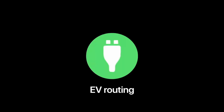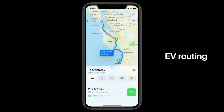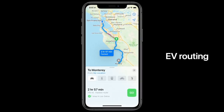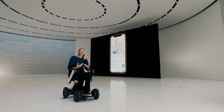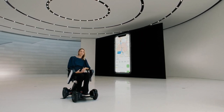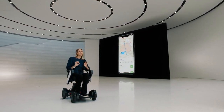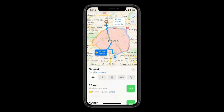For environmentally conscious drivers, we're introducing EV routing. With iOS 14, Maps will track your current charge and factor in things like elevation and weather to automatically add charging stops along your route. Maps will know which type of charger works for your car, making sure to only route you to compatible stations. Cities around the world are also working to improve air quality and reduce traffic, so we're adding congestion zones and green zones to Maps so you can easily see where they are, along with alternate routing options.